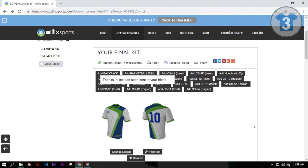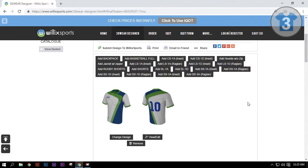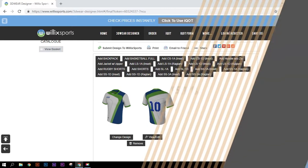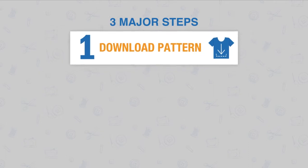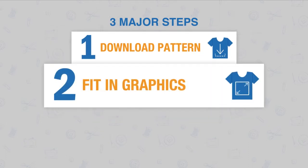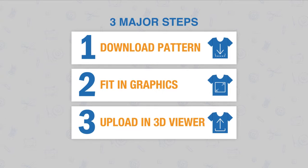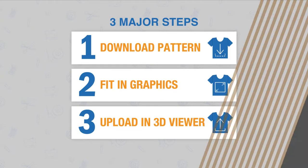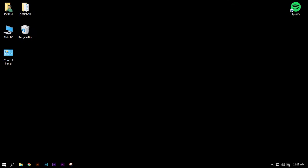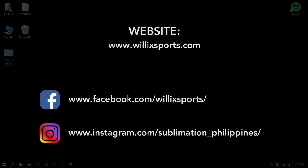We have now finished viewing our own design on the 3D Viewer. Let's do a recap of the steps. Step 1: Download Pattern. Step 2: Fit in Graphics. Step 3: Upload in 3D Viewer. Thank you for watching our video tutorial. Don't forget to follow us on Facebook and Instagram. Visit our website — links are shown on the screen.